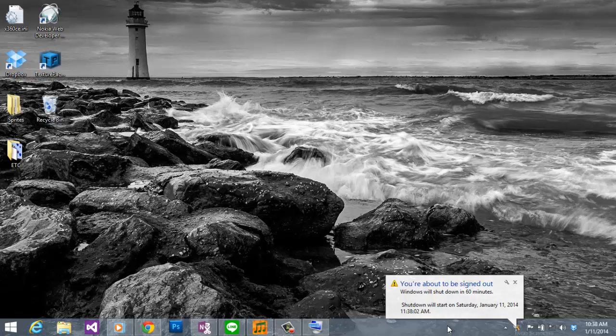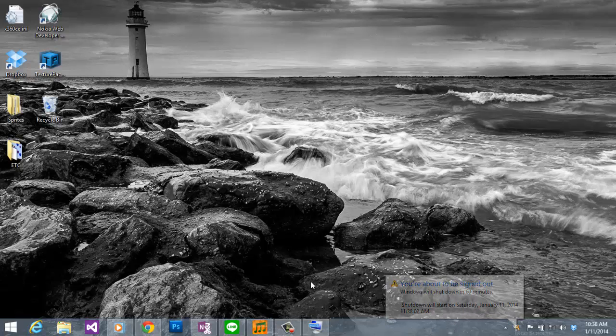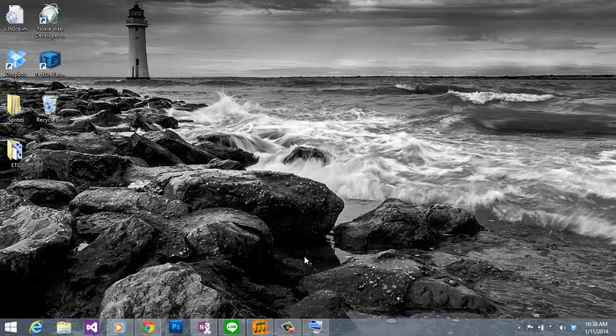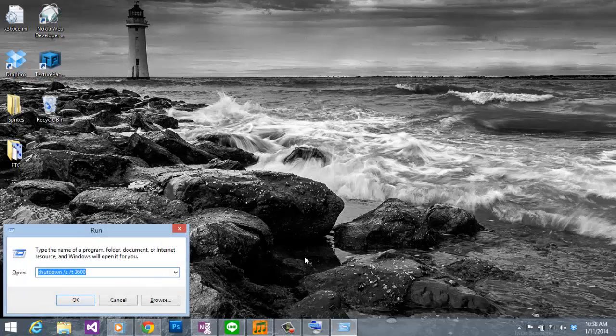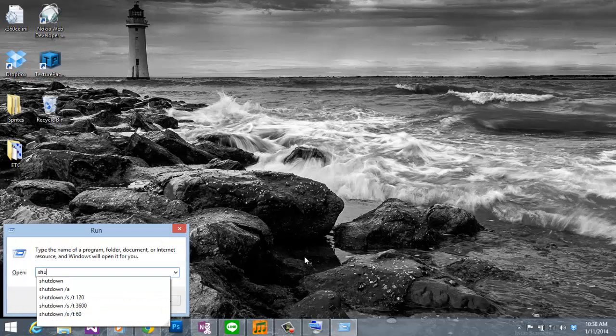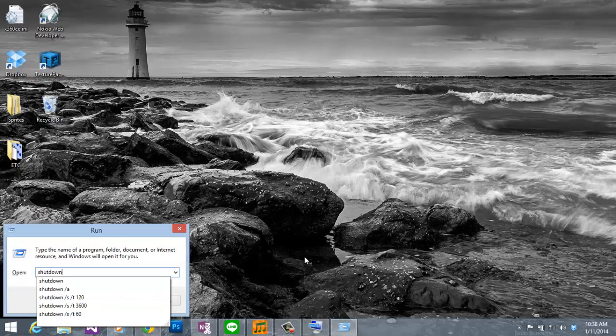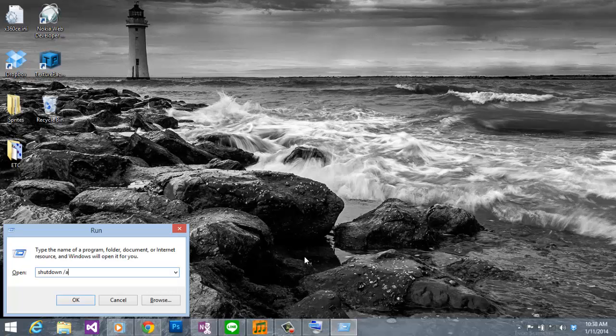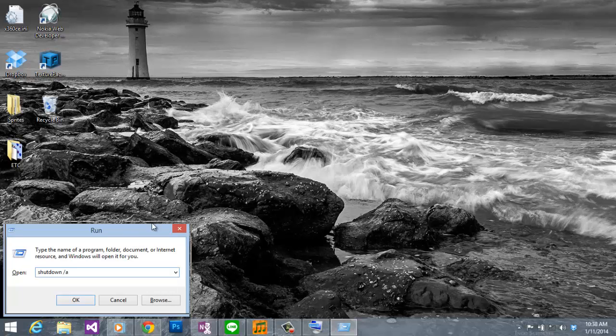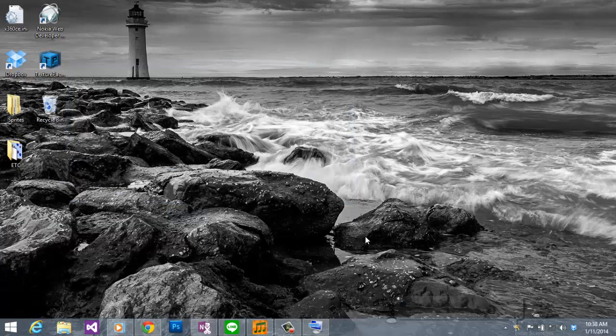To cancel the automatic shutdown, it is equally simple as creating them. You just have to open the run window again and then type shutdown slash a. A stands for abort. Then click OK. And there will be a notification that the logoff or shutdown has been cancelled.